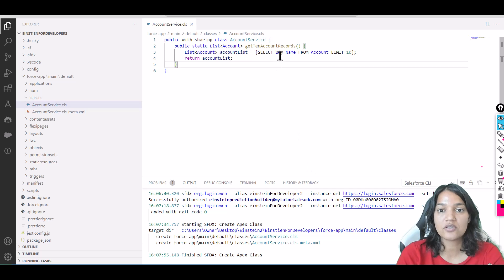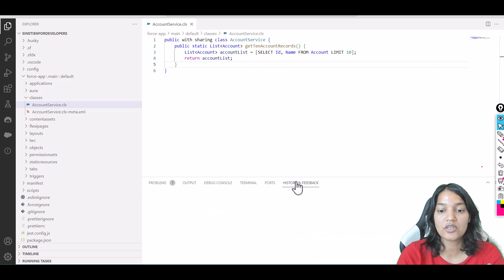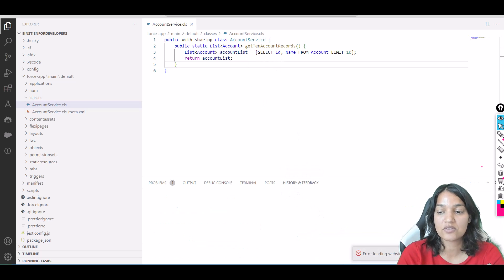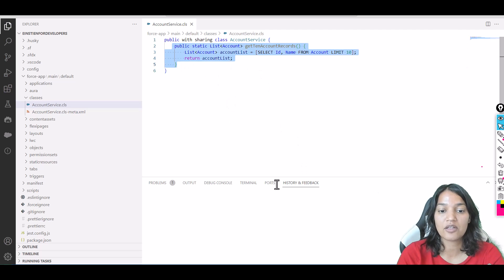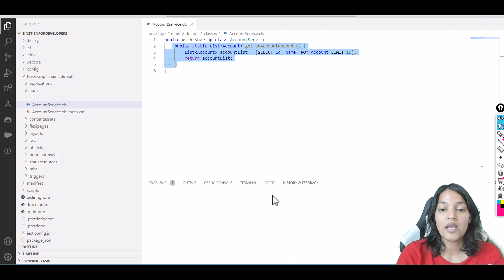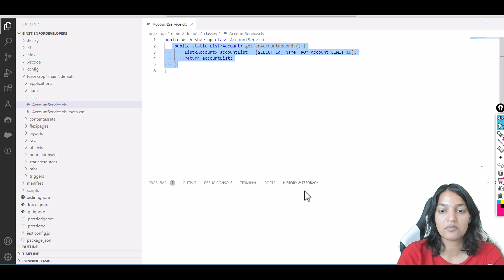Now you can use it if you want. There's a history and feedback section you can see over here. Whatever prompts you're giving to Einstein for Developers will show up, and you can indicate if it's acceptable or not. Currently it's not showing, but this is where the history and feedback will go.